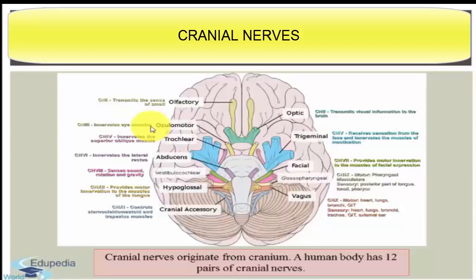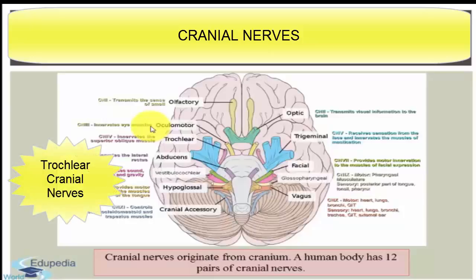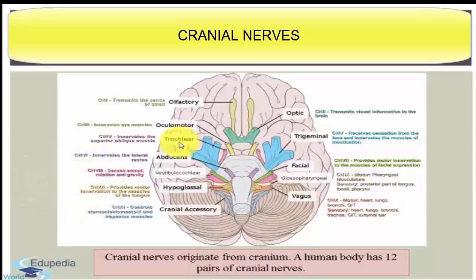The next cranial nerve is the trochlear cranial nerve. The origin of this nerve is from the floor of the midbrain and this nerve is a motor nerve. It is distributed in the superior oblique muscle of the eyeball, and the major function of this cranial nerve is rotation of the eyeball.